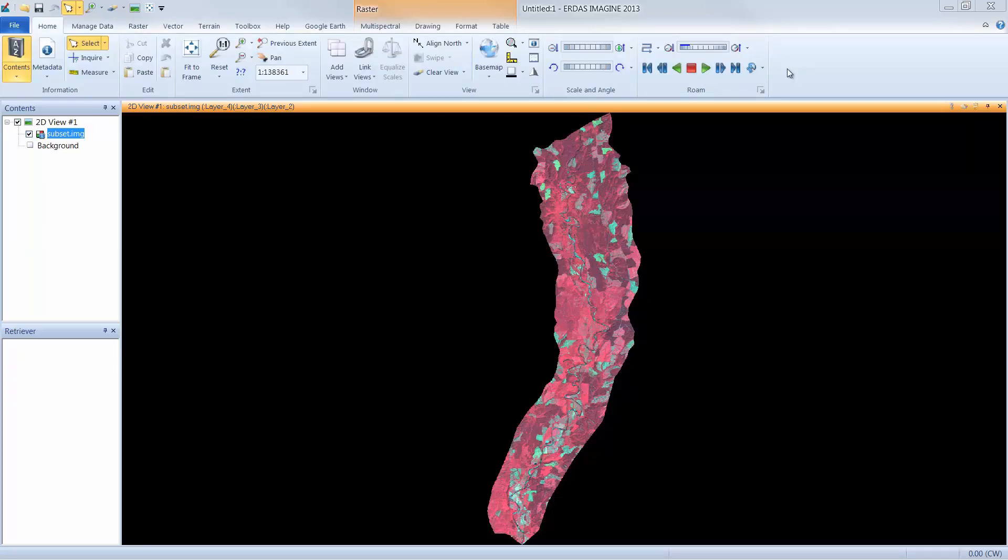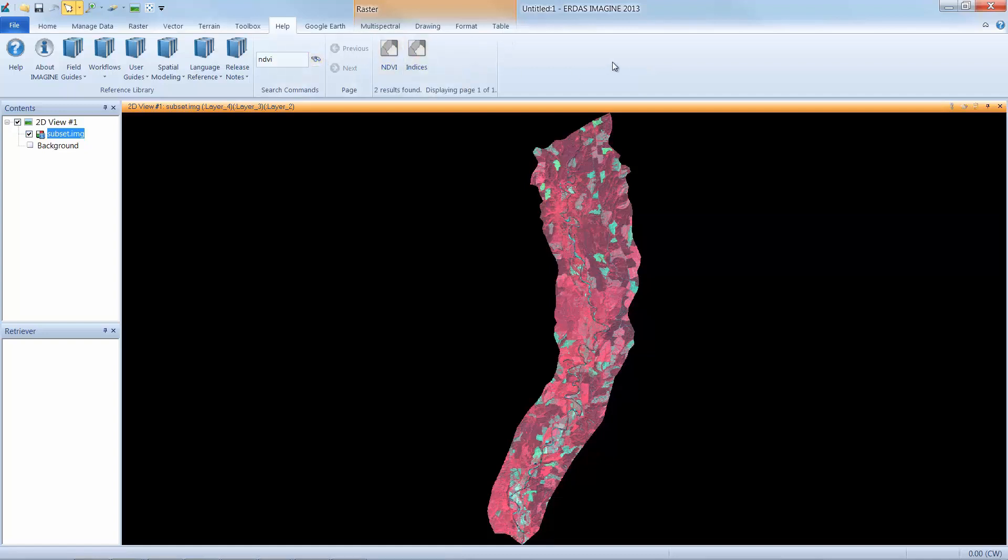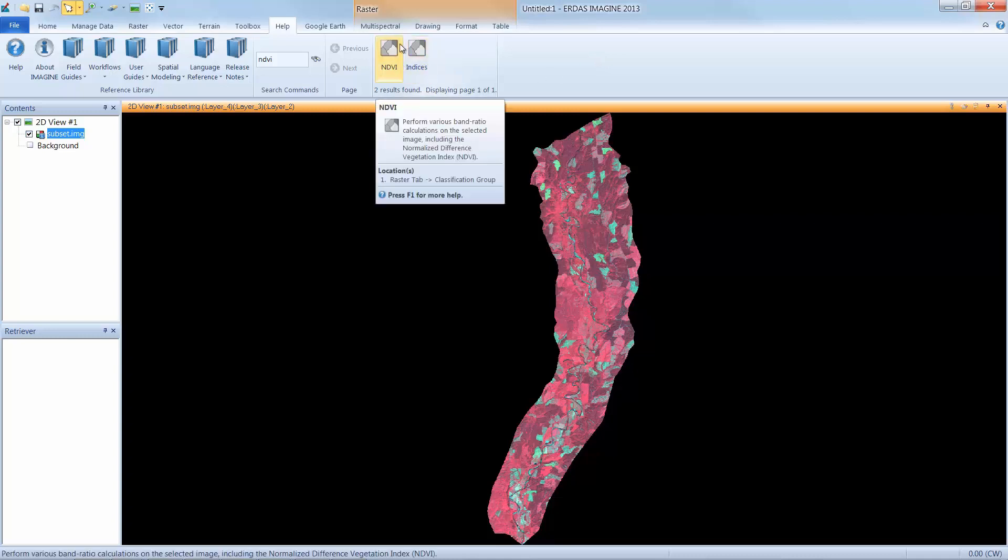To begin, we need to open the NDVI dialog within the Imagine ribbon. I'll use the Help tab to search for NDVI and help me locate its location within the Imagine ribbon. In the search commands I can type NDVI and click Search. The software provides me with two options to launch the NDVI functionality directly from the Help tab. I can also hover over one of these buttons to find the location of this functionality within the Imagine ribbon.